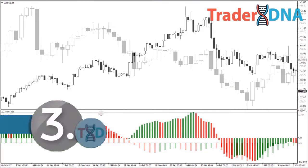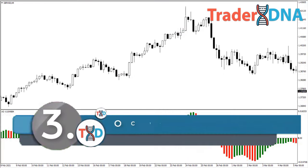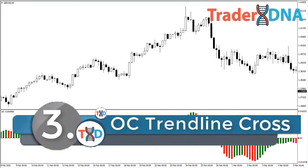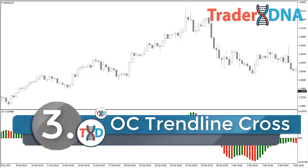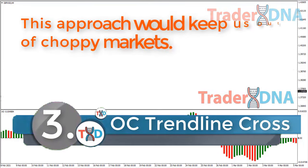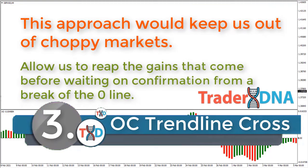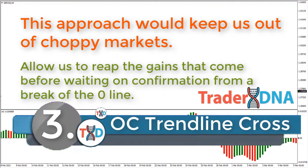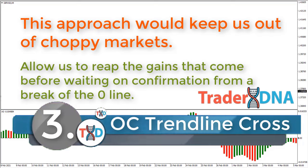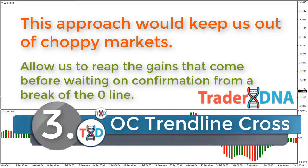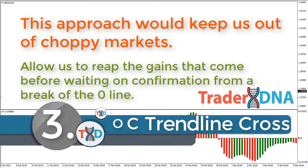Strategy number three: the Awesome Oscillator trendline cross. This approach keeps us out of choppy markets and allows us to reap the gains that come before waiting on confirmation from a break of the zero line. The Awesome Oscillator trendline cross setup can be identified as follows.